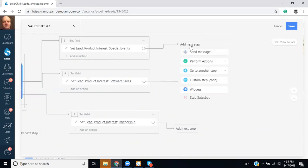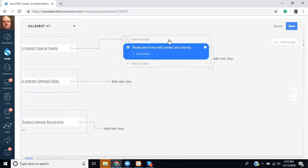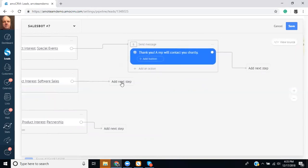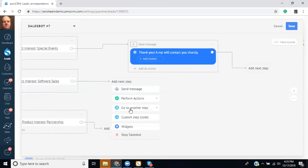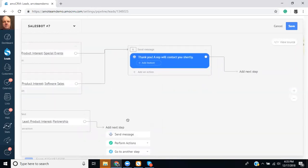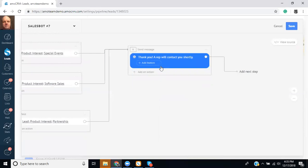So in this case what we can do is say add next step, send a message and say thank you. A rep will contact you shortly. So what we have is one here and we can go ahead and connect these in. So we can say go to another step, send message which is this one right here. It's a six. And we'll also point this one to that as well. So we'll say go to another step and message.